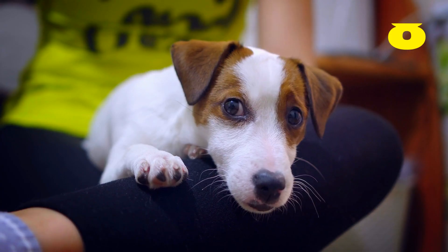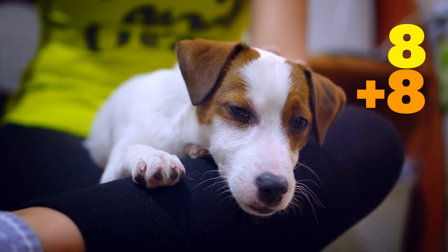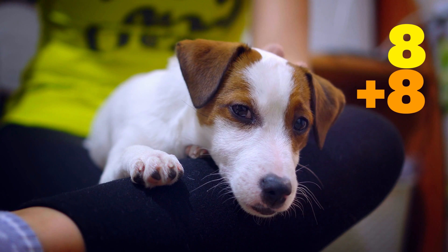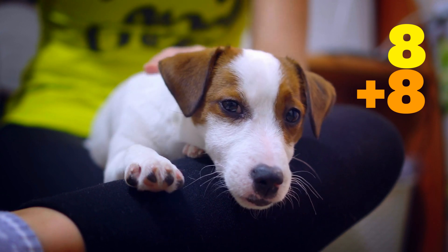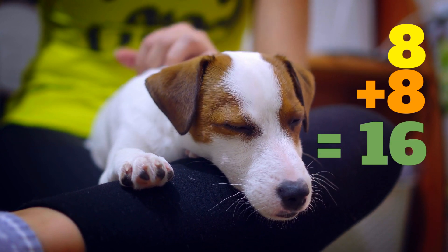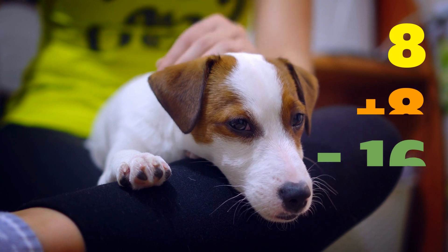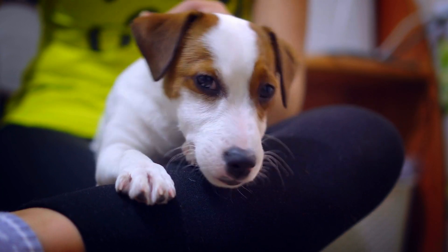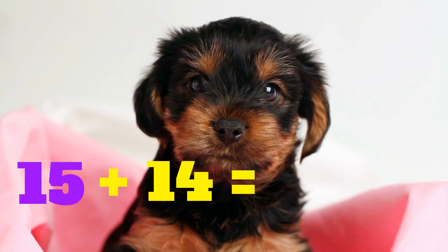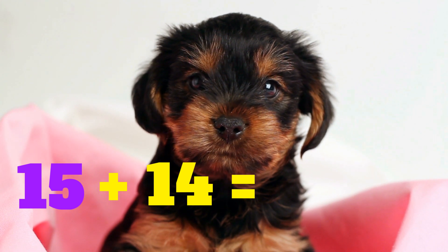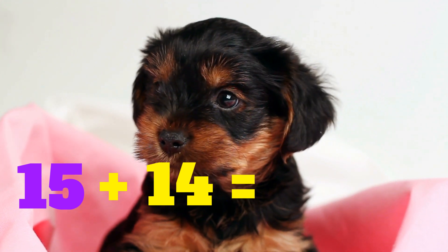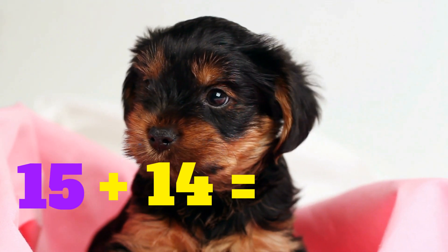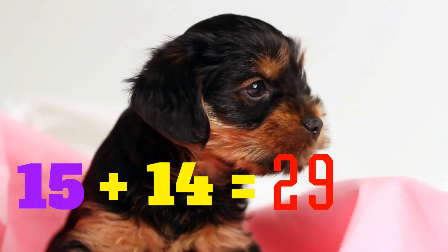8 plus 8 equals... 16. 15 plus 14 equals... 29.